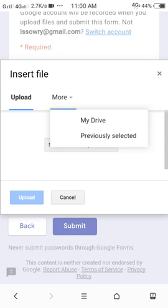First one is upload, second one is more. More has two different sections, number one is my drive.